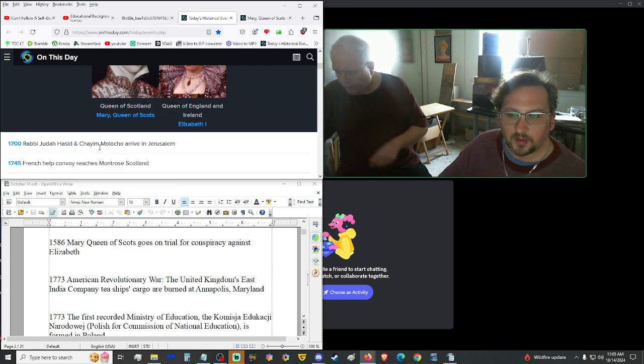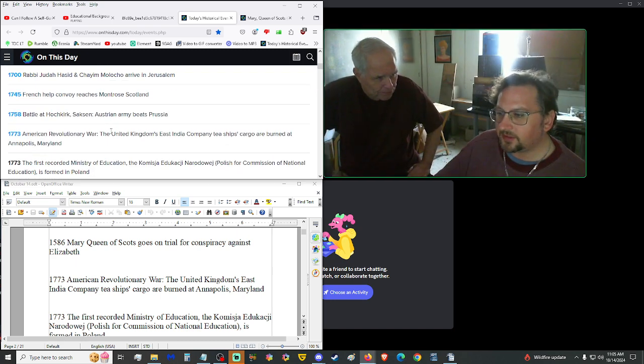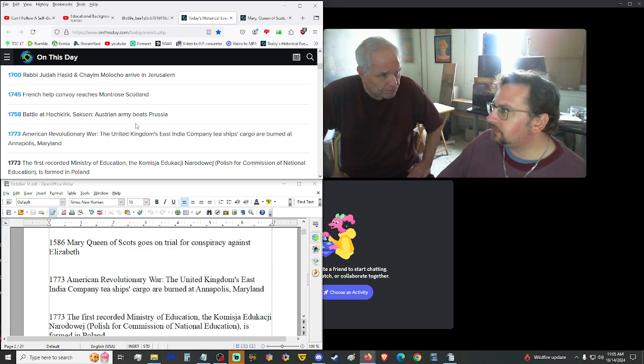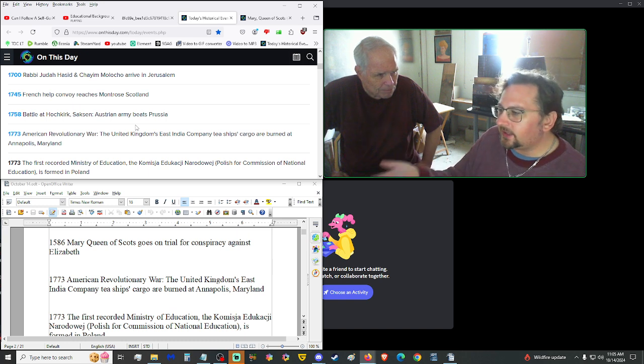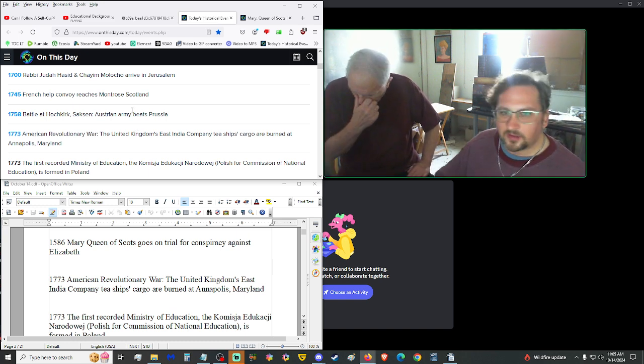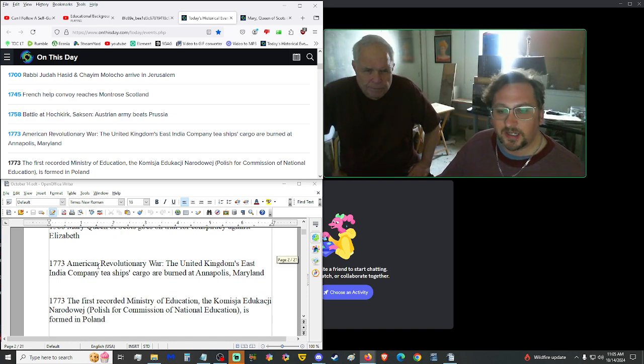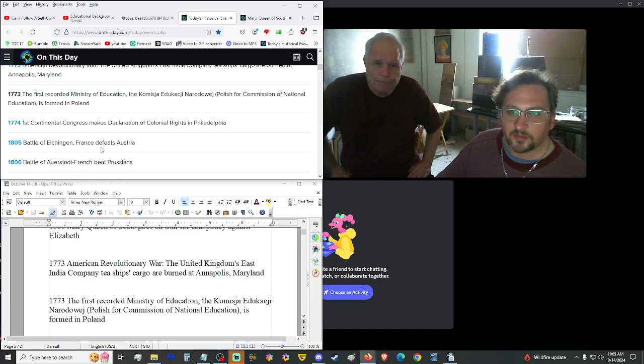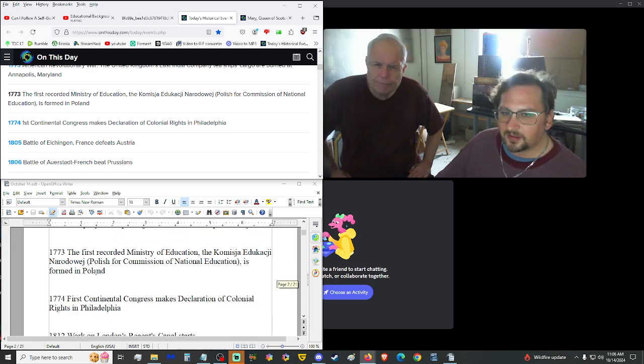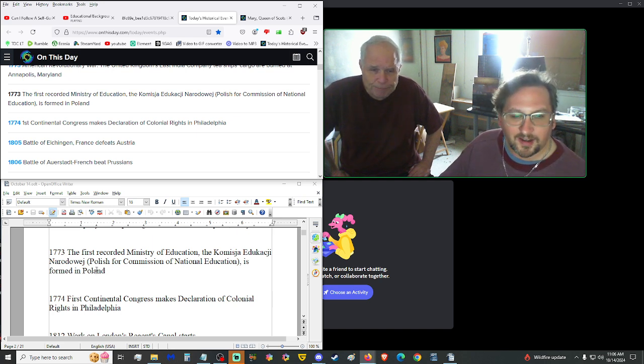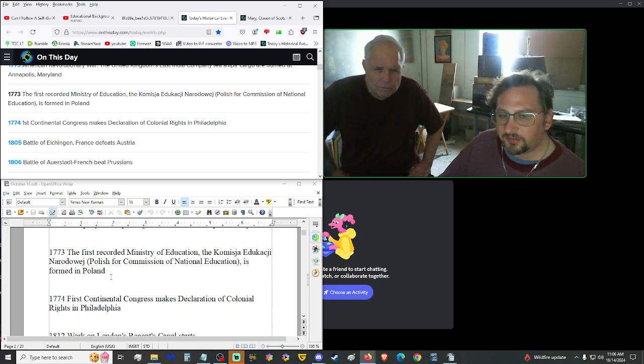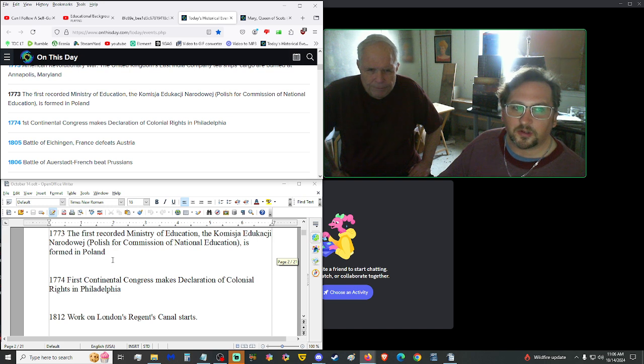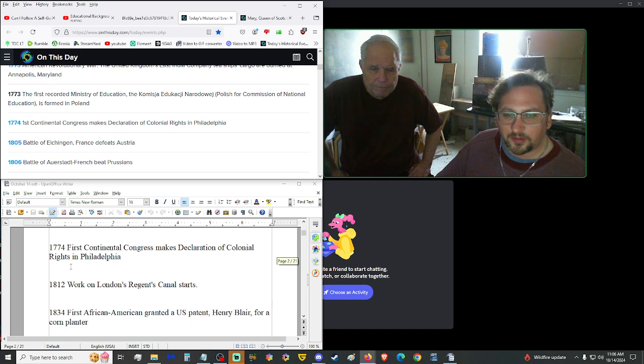1773, during the American Revolution, the United Kingdom's East India Company T-Ship's cargo were burnt at Annapolis, Maryland. We also have the first recorded Ministry of Education. The Komizja Edukaji Narodogi, Polish for Commission of National Education, was formed in Poland. So Poland was the first one to really do something like that. 1774, First Continental Congress made Declaration of Colonial Rights in Philadelphia.